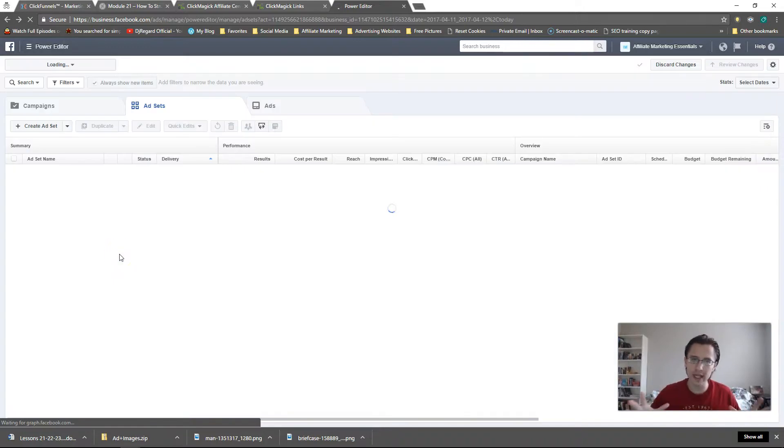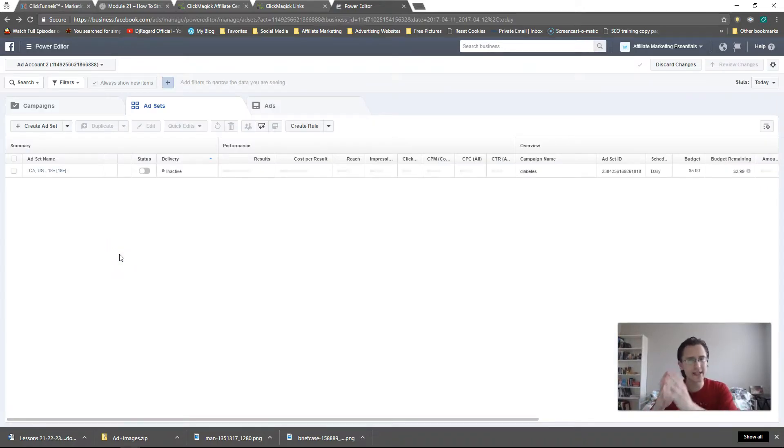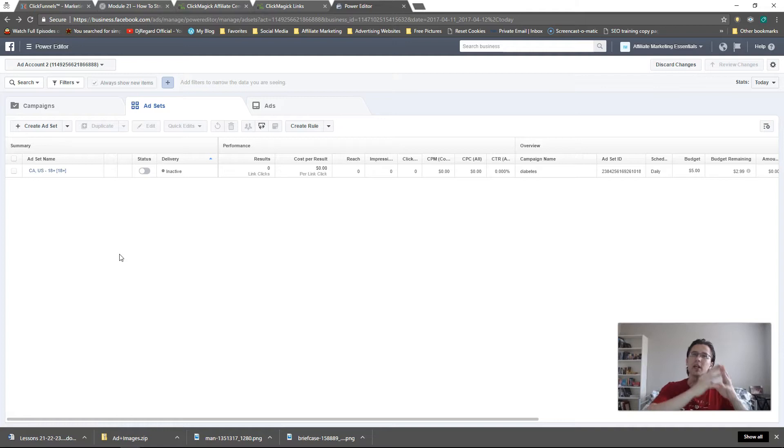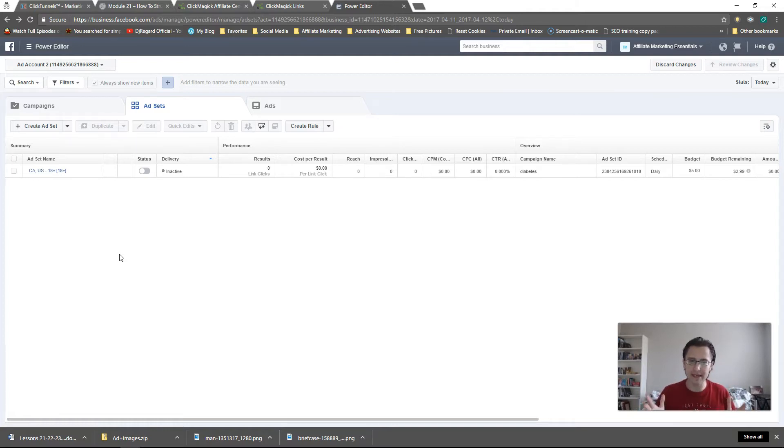So in conclusion, again, Ads Manager, analyze your data. Power Editor, make your data. That's basically the gist of it.